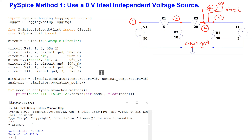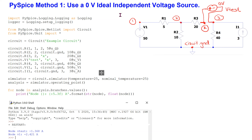Similarly, PSpice tells us that for the test voltage source, minus 1.368 amp current is flowing from the positive to the negative terminal of the test voltage source. This means that in reality, 1.368 amp current is flowing through resistor R3 from node 3 to node 2. This method is particularly useful if we are interested in a particular branch current in any given circuit.